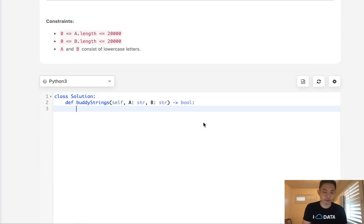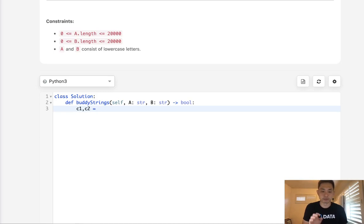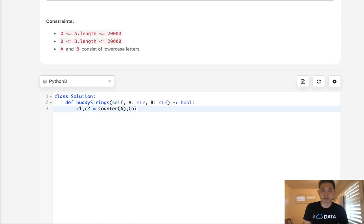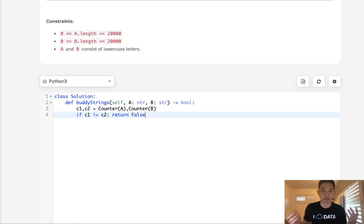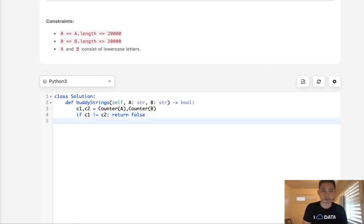So the first thing we want to do is create a counter object - that's the number of each character. We can just use the counter to create both of these. So the very first thing we do is check to see if these two are the same. Because if C1 does not equal C2, immediately we can return false. Maybe they're a different length, maybe they have different characters - doesn't matter, just return false.